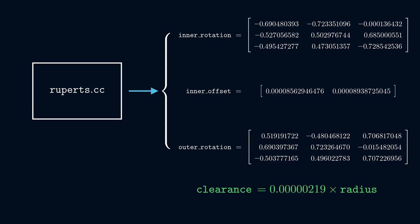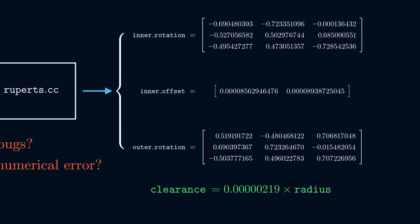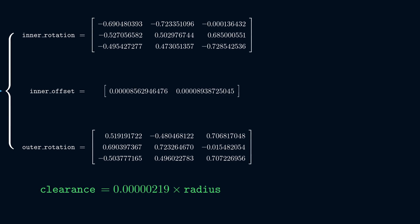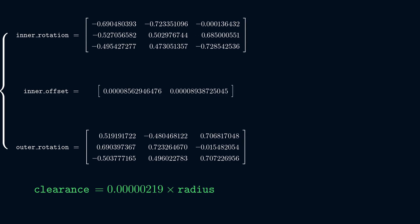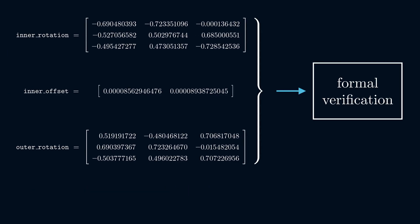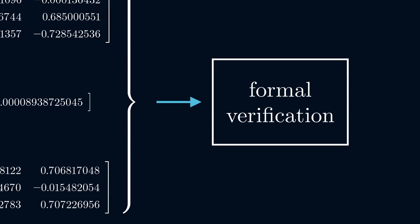A skeptic might reasonably ask, what if there are bugs in the optimization procedure? And how can we be sure that numerical error from floating-point arithmetic doesn't invalidate the entire argument? Well, when afflicted with such doubts, the best cure I know of is formal verification.